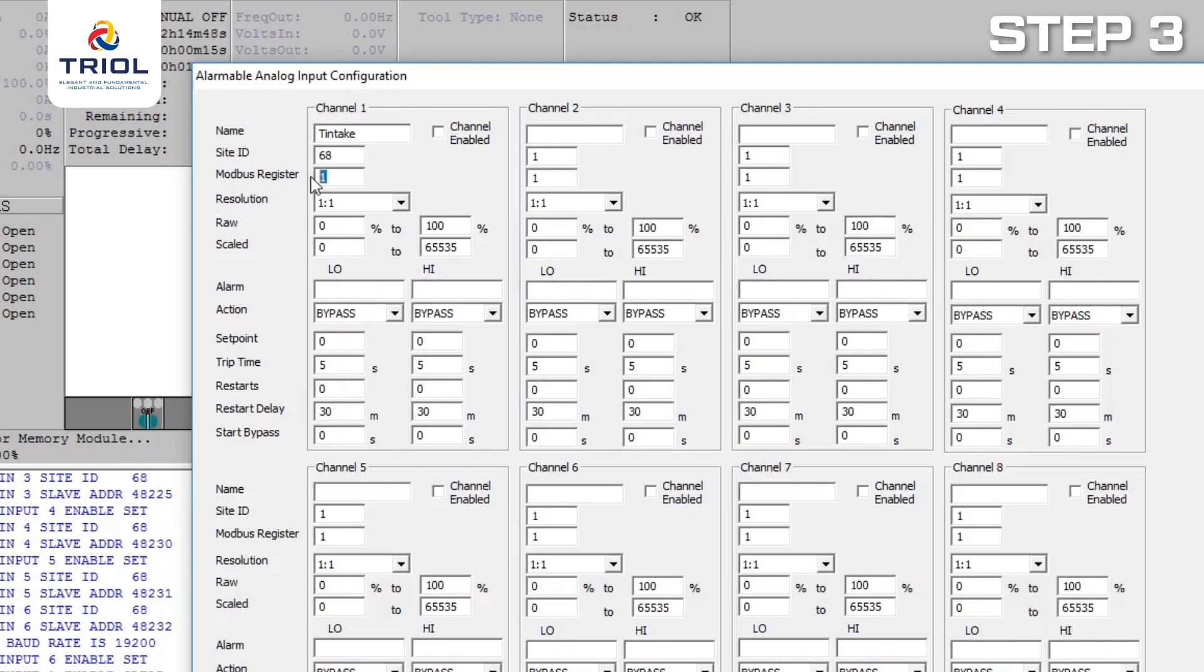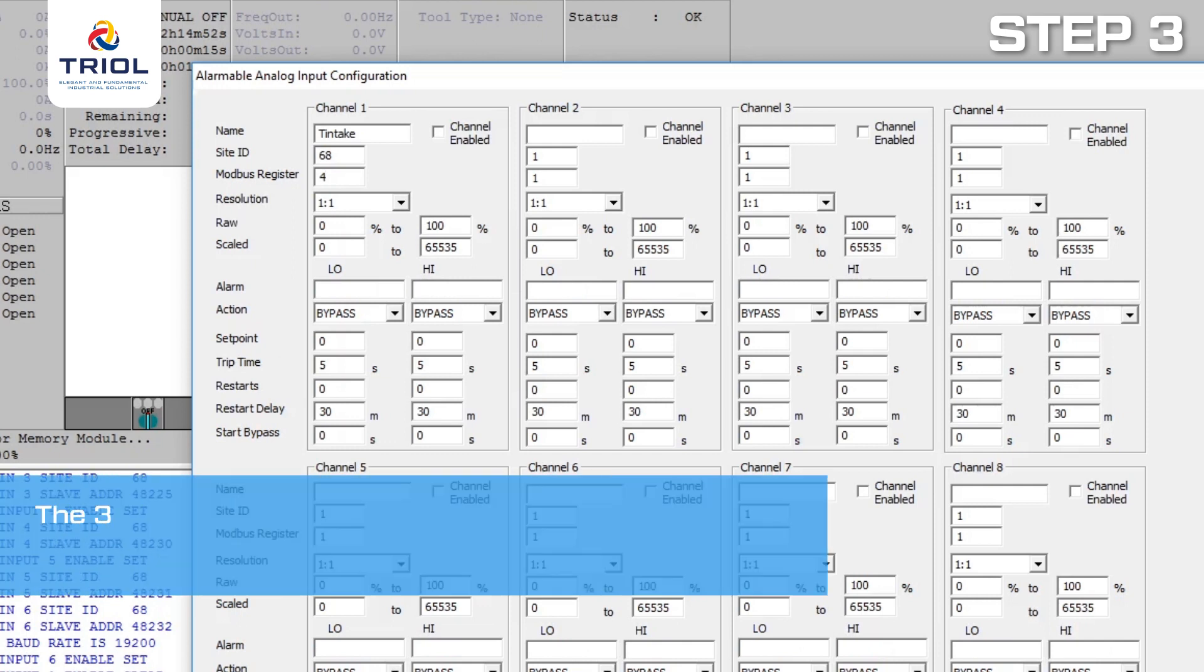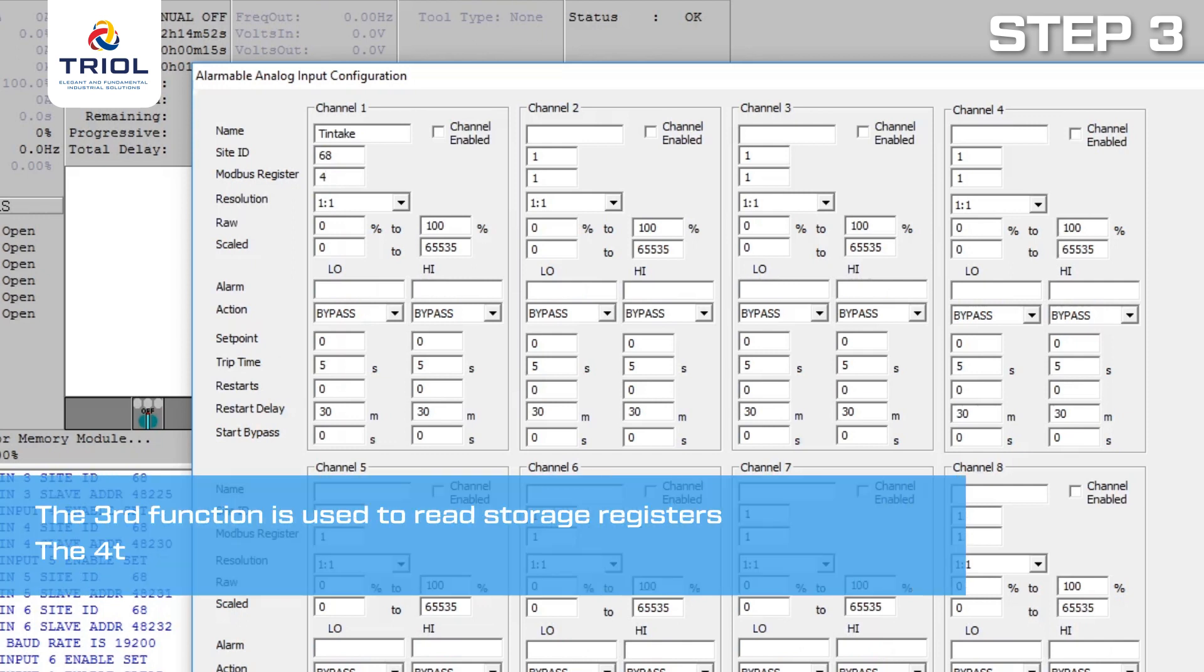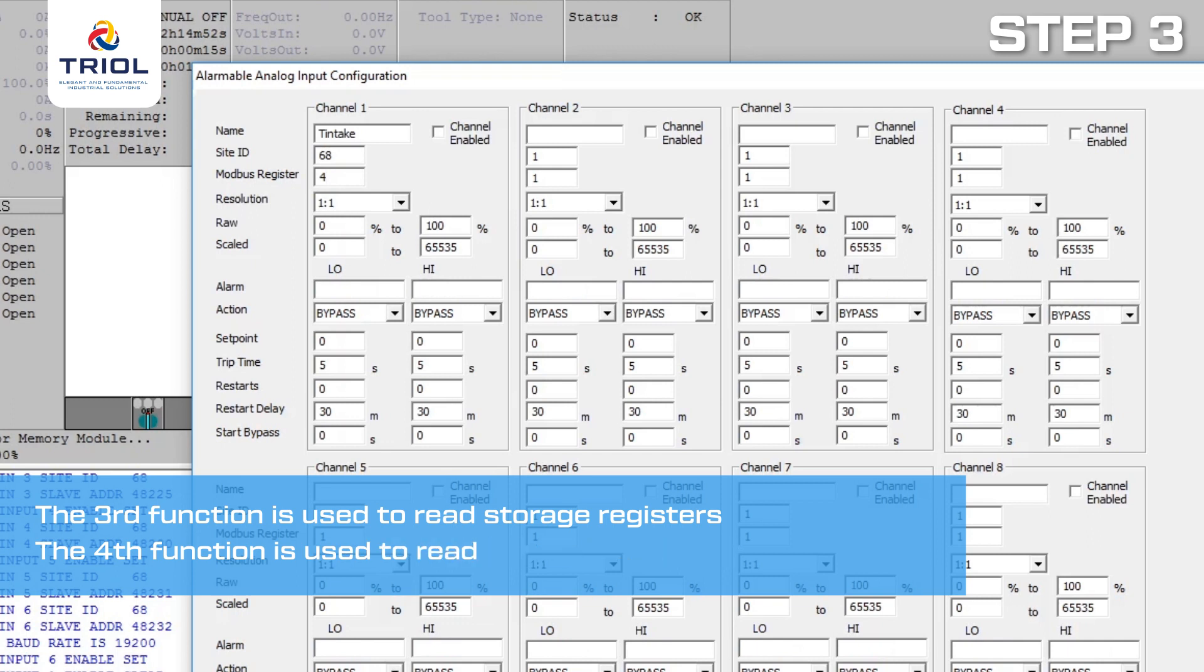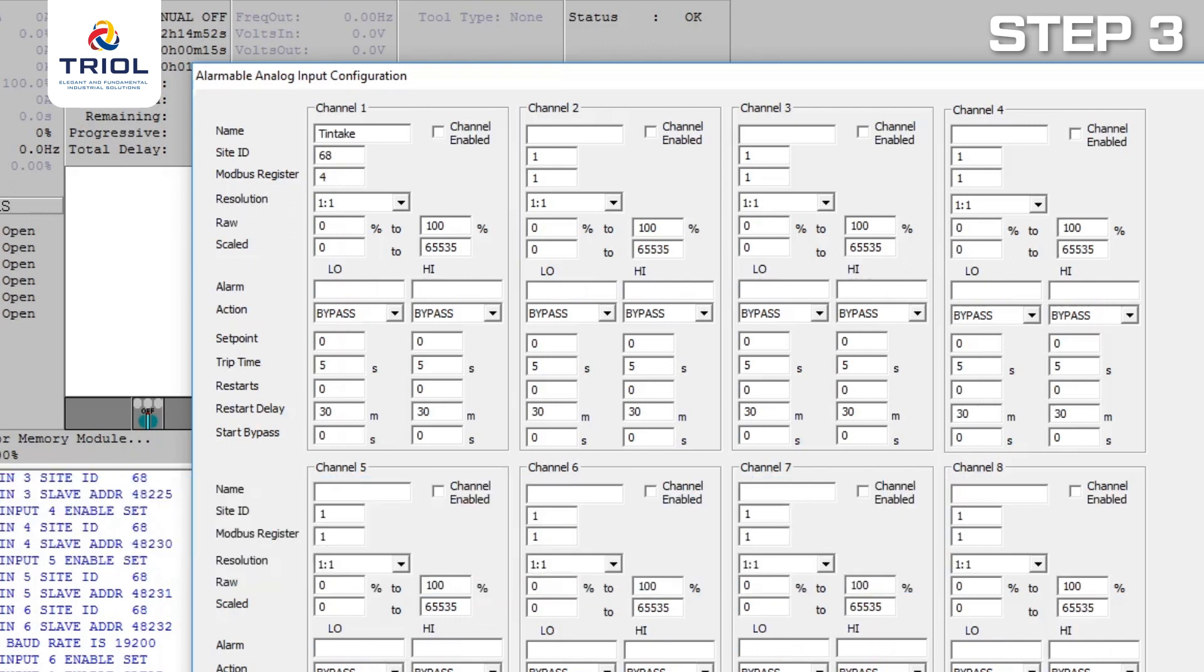First, specify the function. Use the third or fourth function to read out the parameters. The third function is used to read storage registers, and the fourth function is used to read incoming registers. Use the fourth to read selected parameters.